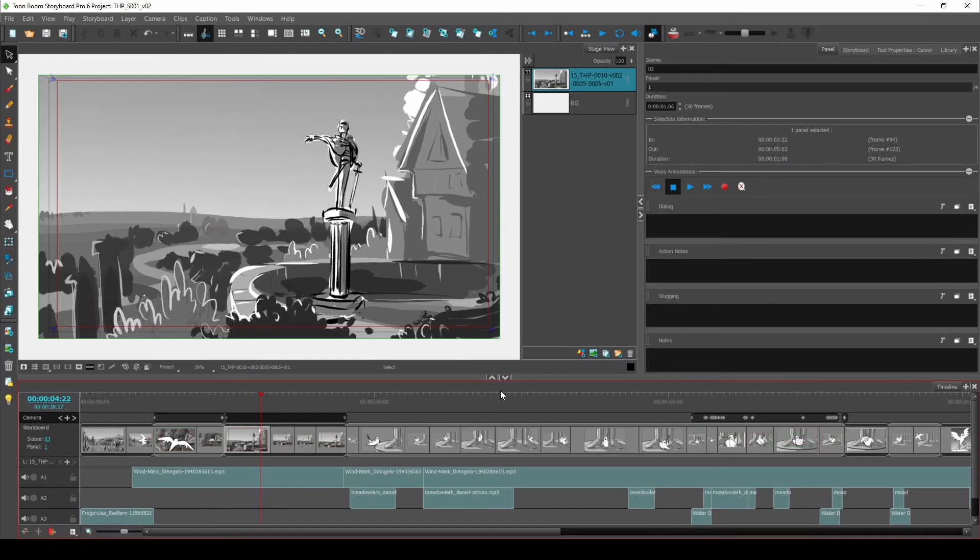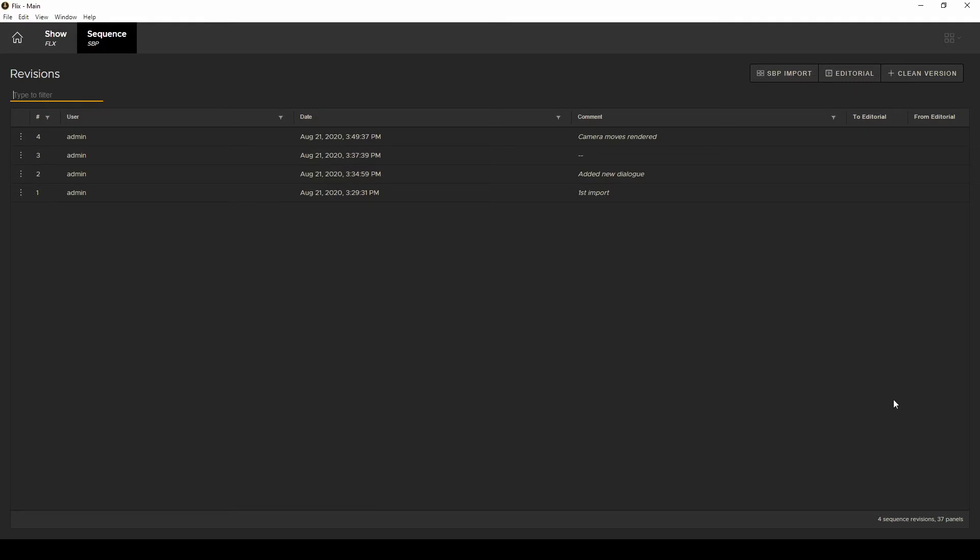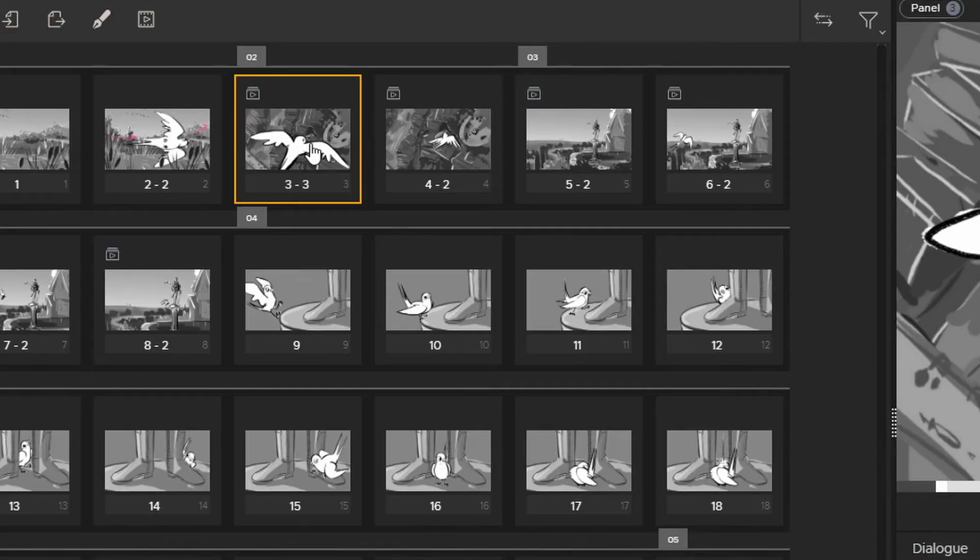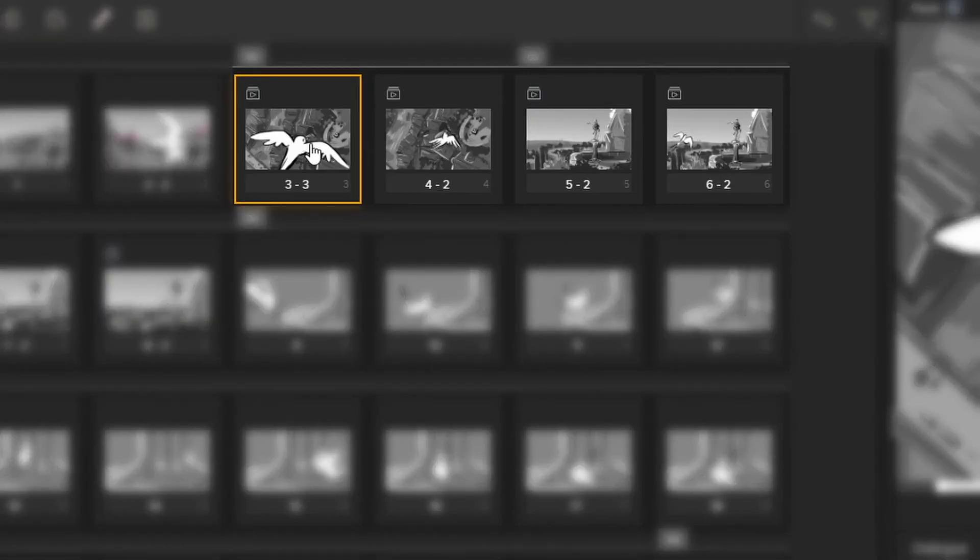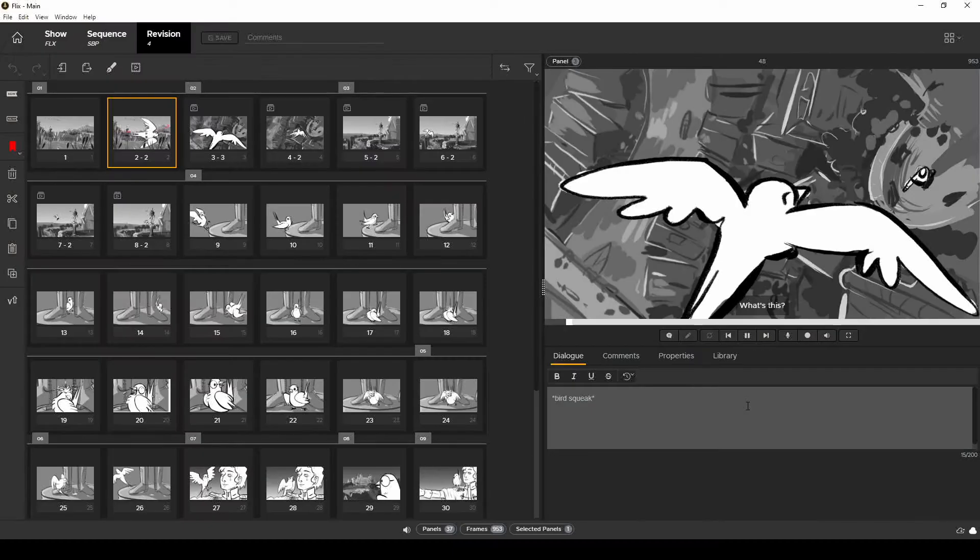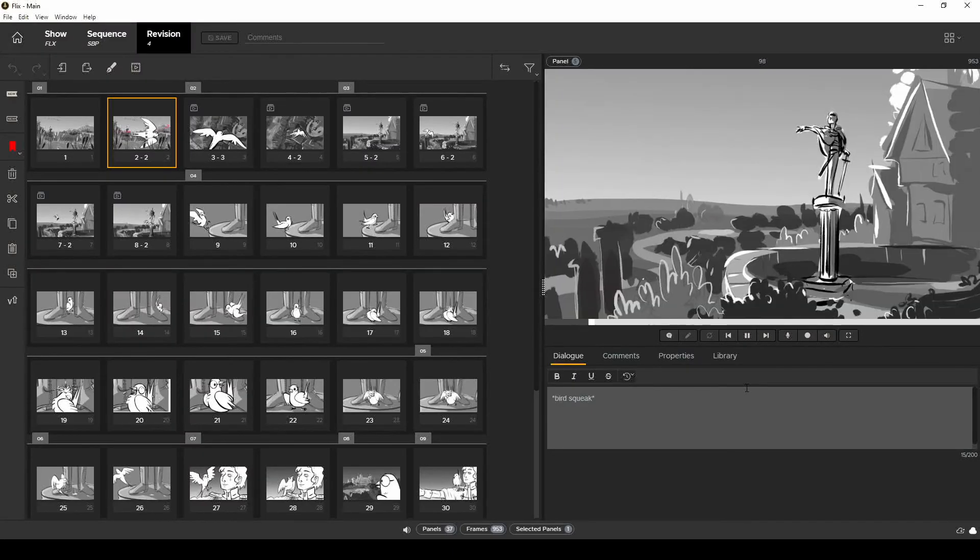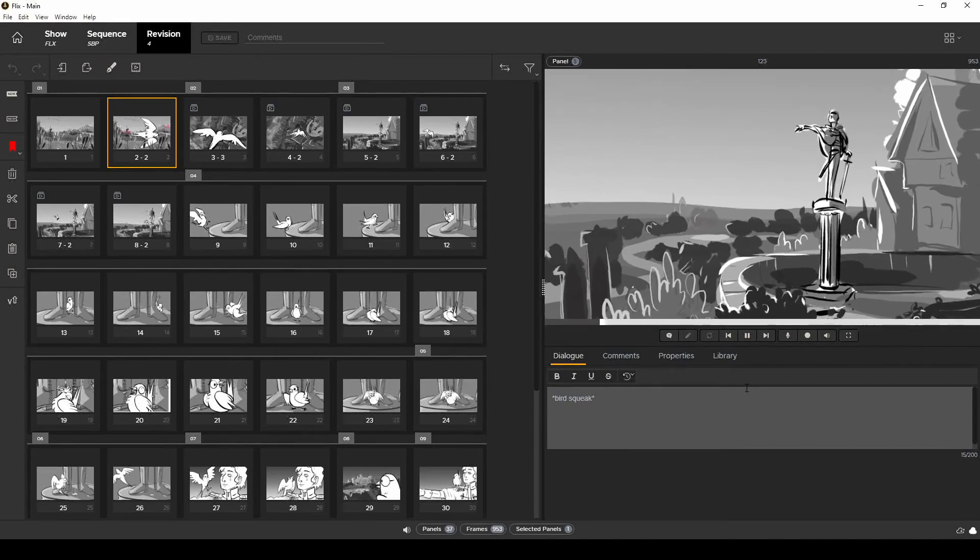Let's see how that looks. I'm going to re-import my .sboard file now and you'll see in the new sequence revision that Flix creates, my panels that had camera moves are now brought in as animated panels. If I play back in Flix, those camera moves are all recreated.